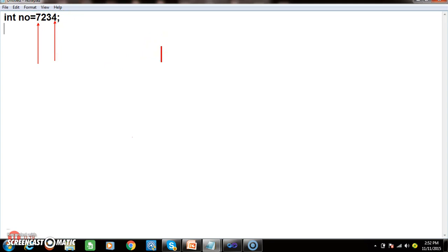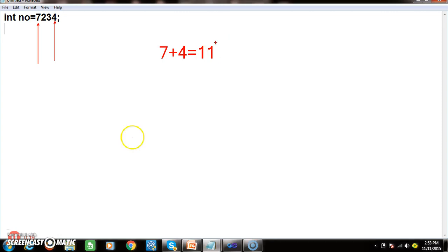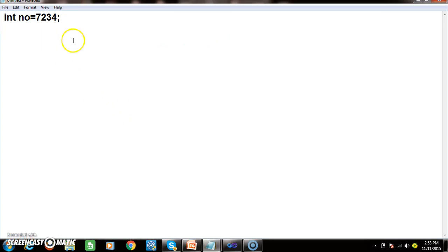I want the output in this format: 7 plus 4, the output must be 11. We already know that any number modulus 10 will give us the units place number.